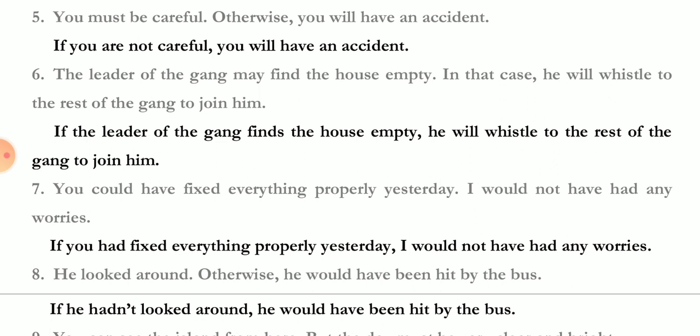'The leader of the gang may find the house empty; in that case he will whistle to the rest of the gang to join him' — 'If the leader of the gang finds the house empty, he will whistle to the rest of the gang to join him.' 'You could have fixed everything promptly yesterday; I would not have had any worries' — 'If you had fixed everything properly yesterday, I would not have had any worries.' 'Had' plus third form, then 'would have' plus third form.